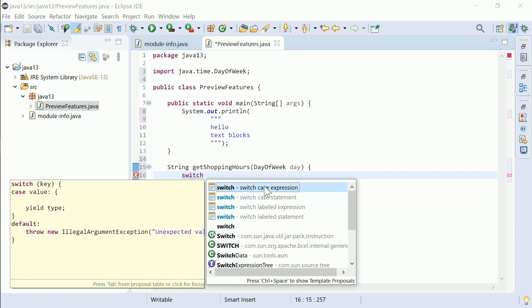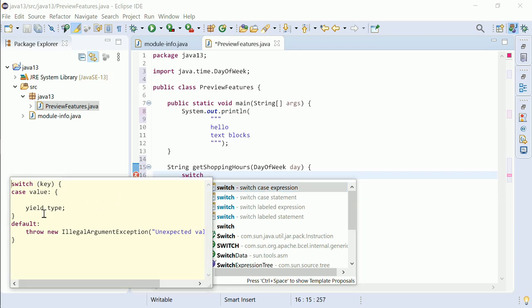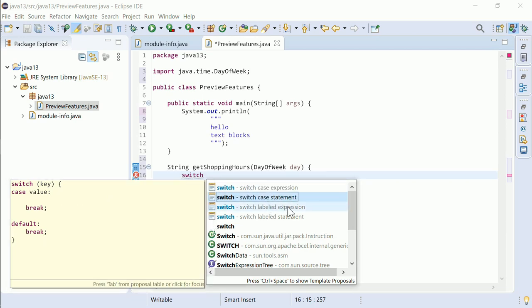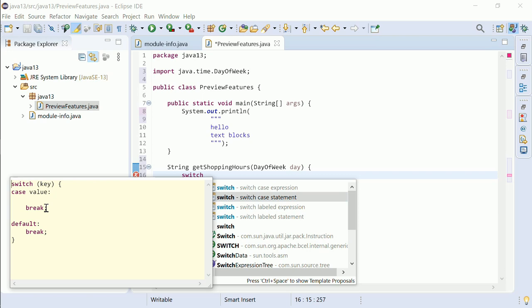In Java 13, the syntax of the switch case expression has changed. Break has become yield. By the way, in the classic switch case statement, it's still break. Otherwise, backward compatibility would be broken.